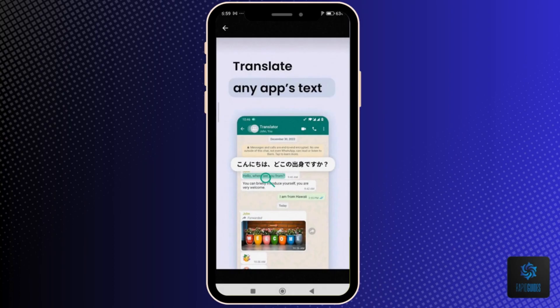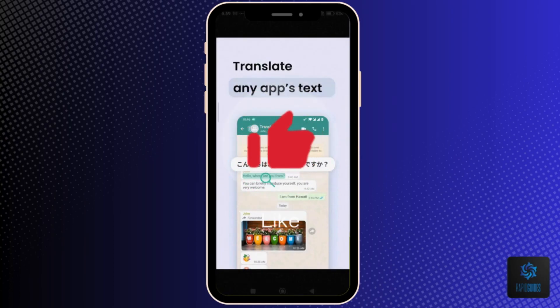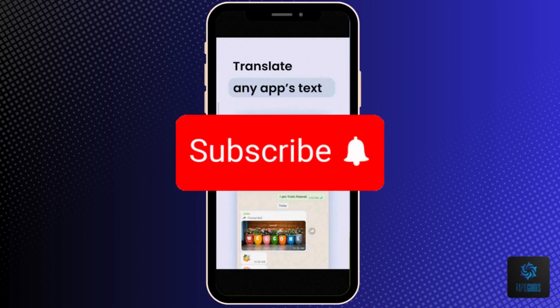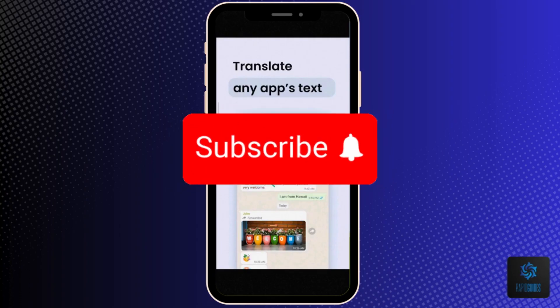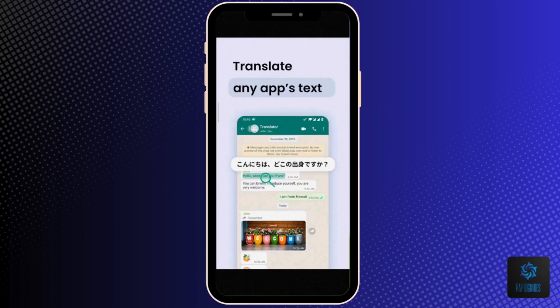And that's how to switch Suica app to English. If you found this video helpful, please leave us a like and don't forget to subscribe for more helpful tech tutorials like this one. See you in the next video.